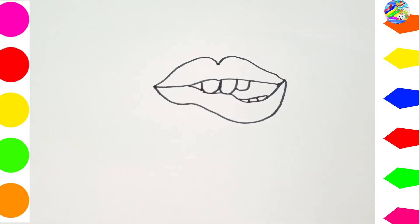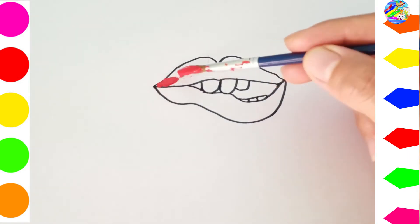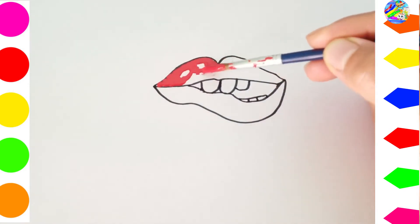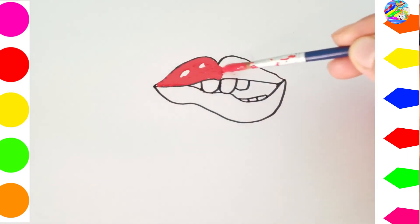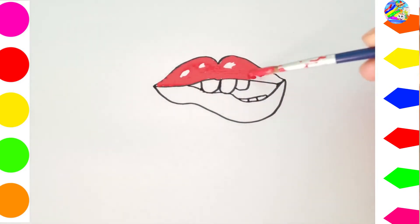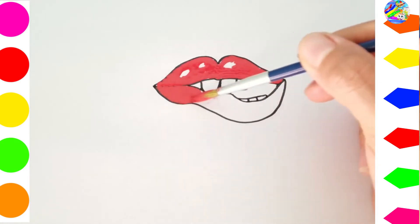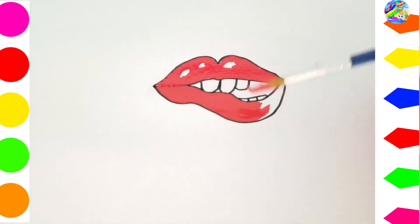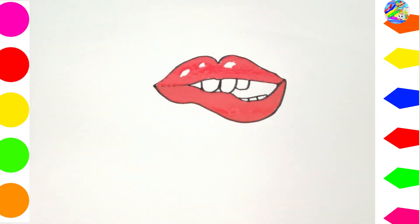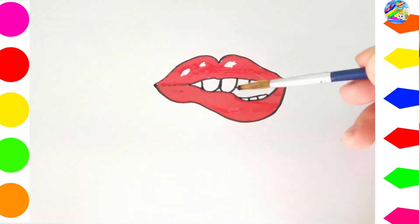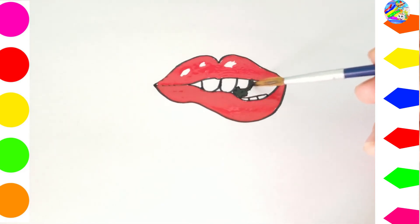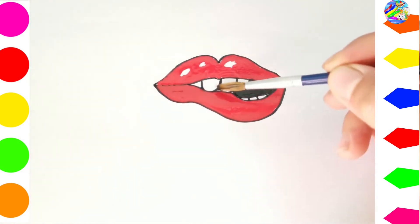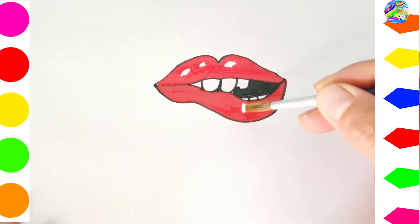G is for Glasses. G, Glasses. G, Glasses. H is for Hand. H, Hand. H, Hand.